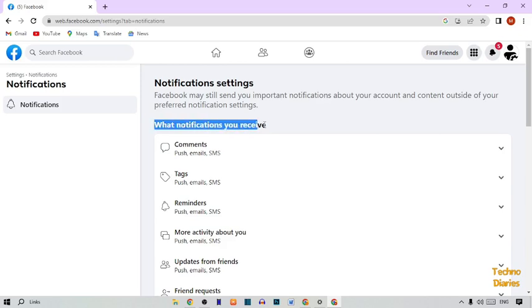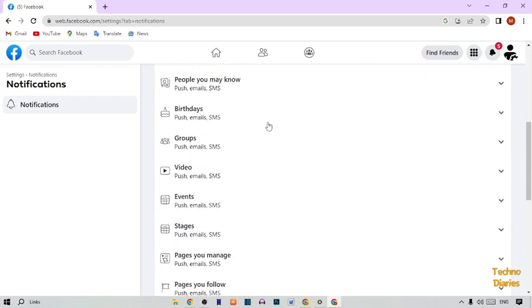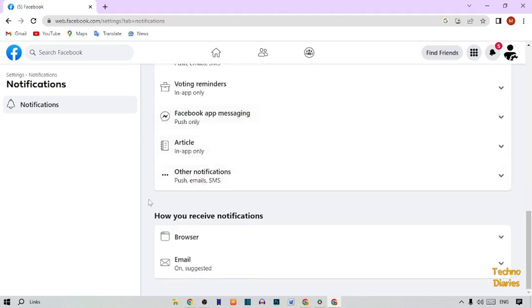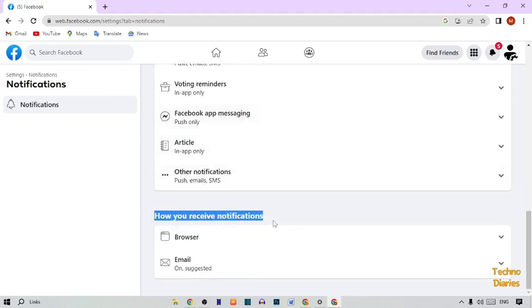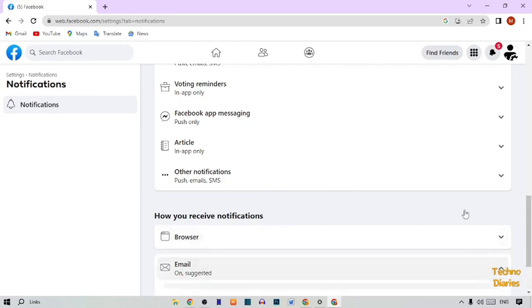The first option shows what notifications you'll see. Scroll down to the second option: 'How you receive notifications.' The first sub-option is Browser and the second is Email. Simply expand the Email option.